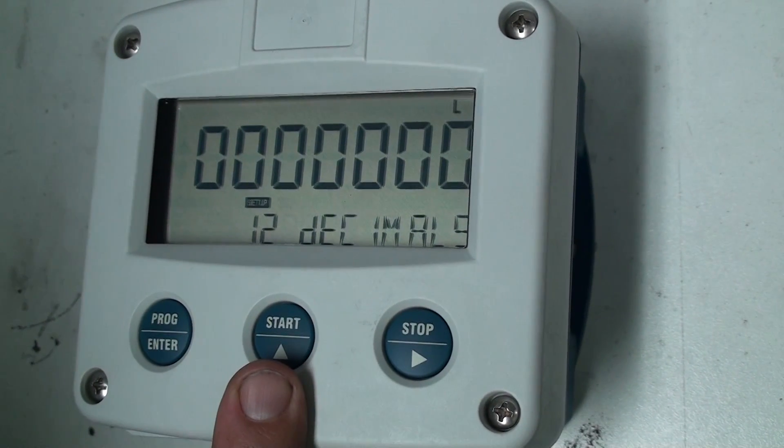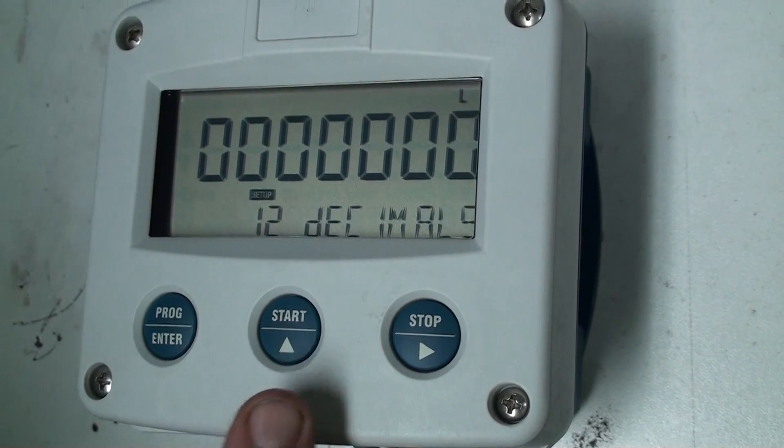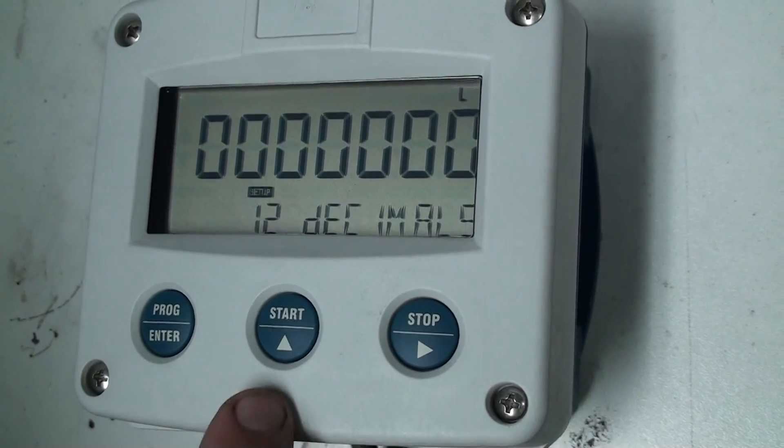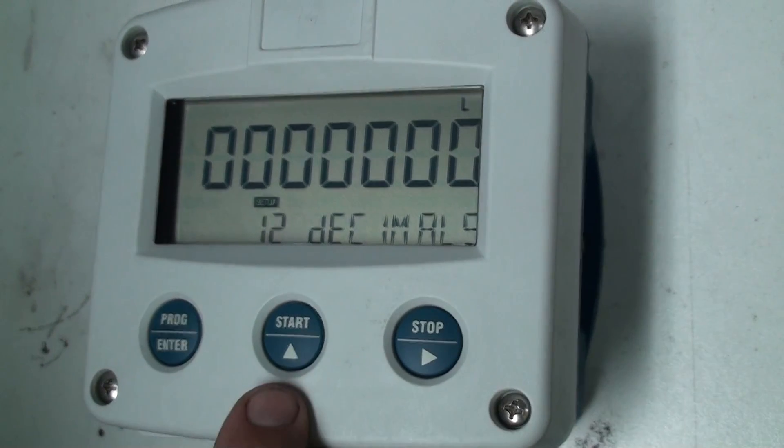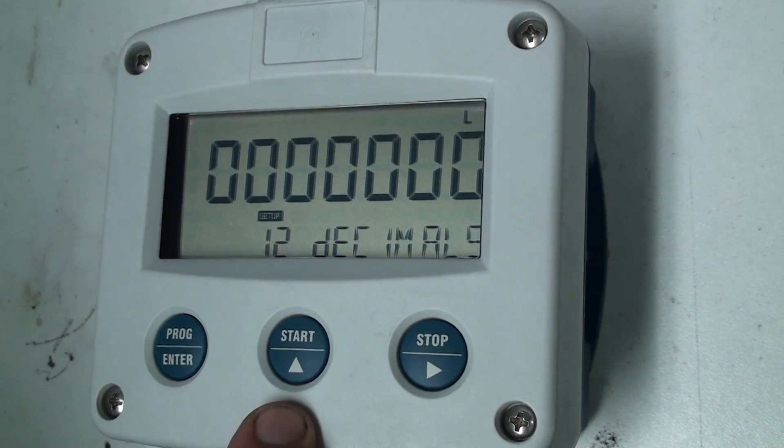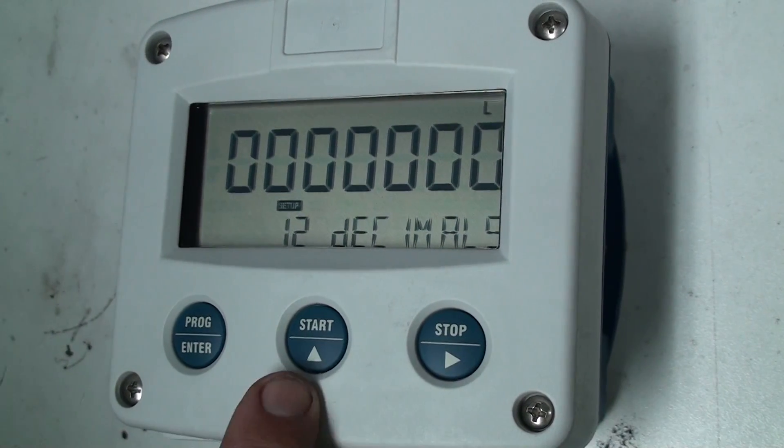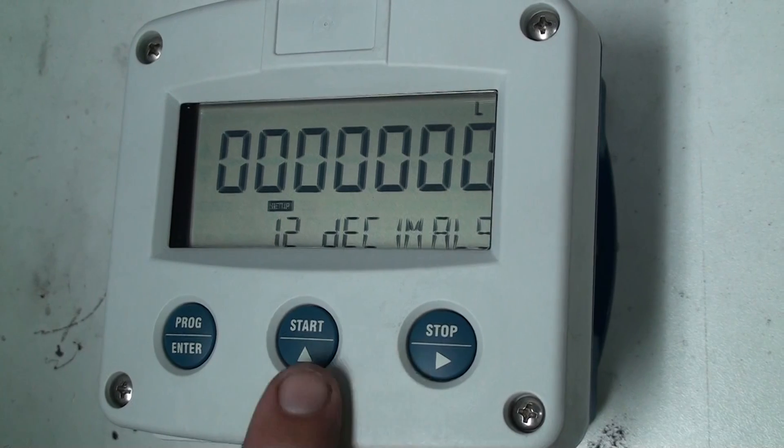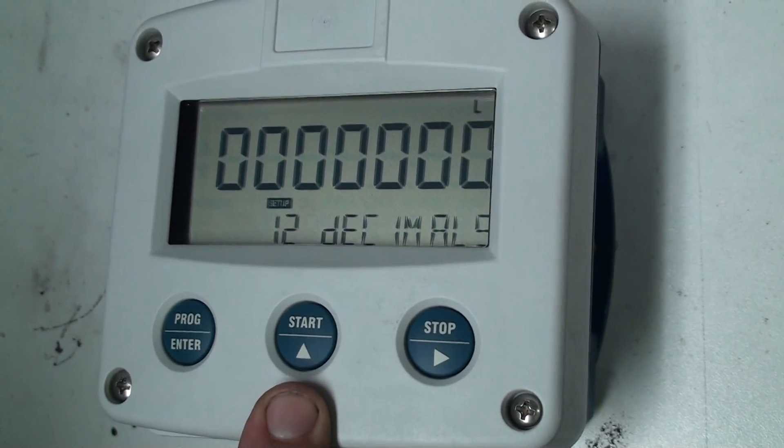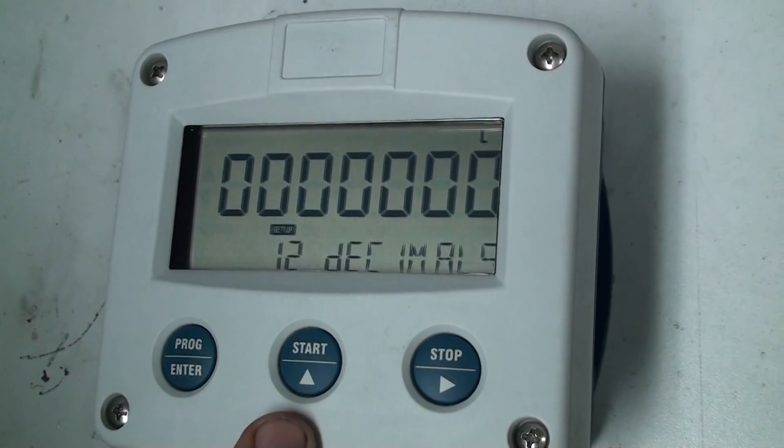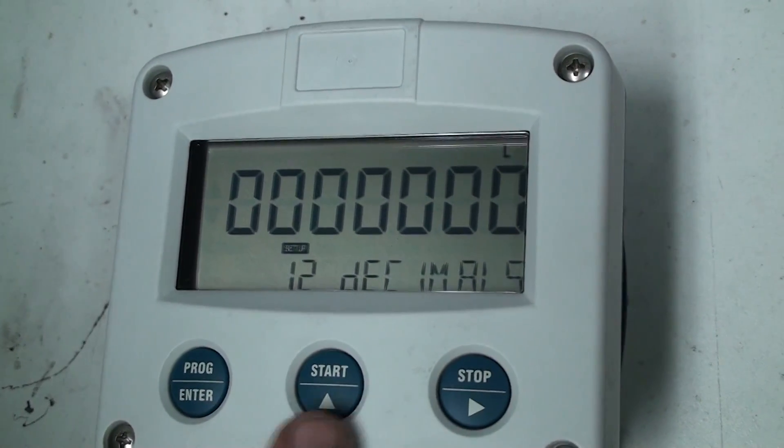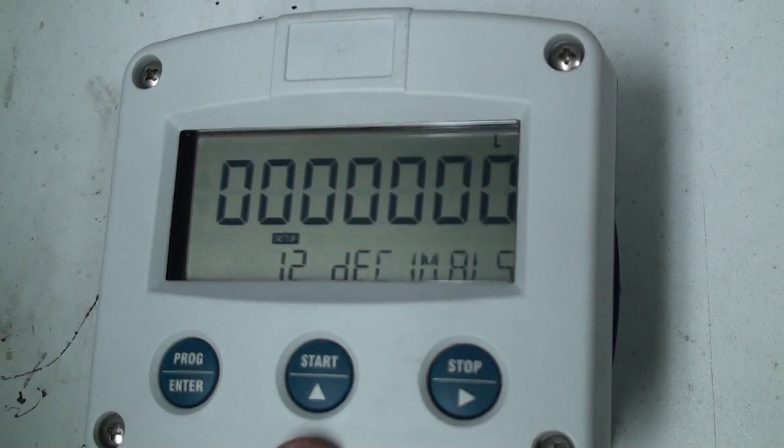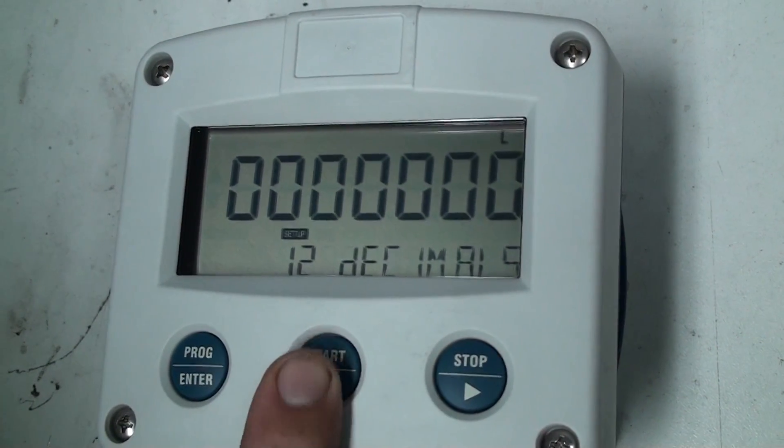1.2 is for decimal places. Now we will program this to be a 2 inch meter. Because we're going to be up to 300 liters per minute we don't want to have any decimal points. If we're using a small flow meter like a half inch you might want to put one decimal point but we'll leave it at no decimal points.